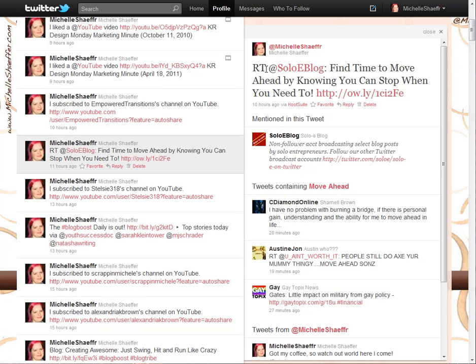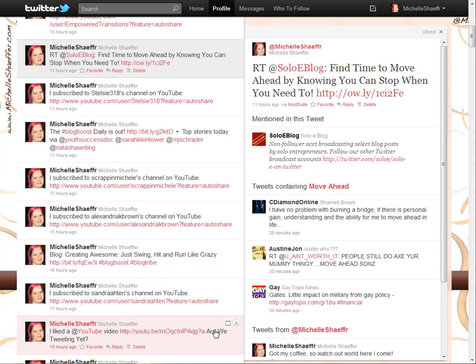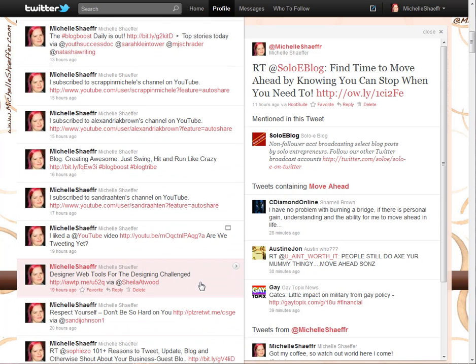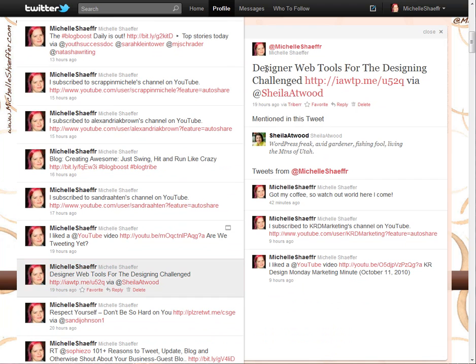When you copy someone else's tweet or share it on Twitter, you need to give credit to whoever originally shared that tweet, just like you would anywhere else. You can use RT @ their username and then their tweet. Another format uses 'via @username' — for example, Sheila tweeted out designer web tools for the designing challenge, and it says 'via @SheilaAtwood.' Both RT and via mean the same thing: someone is sharing something that someone else shared first.